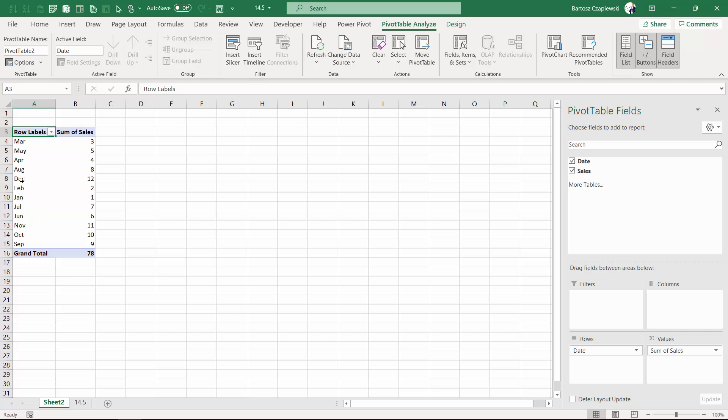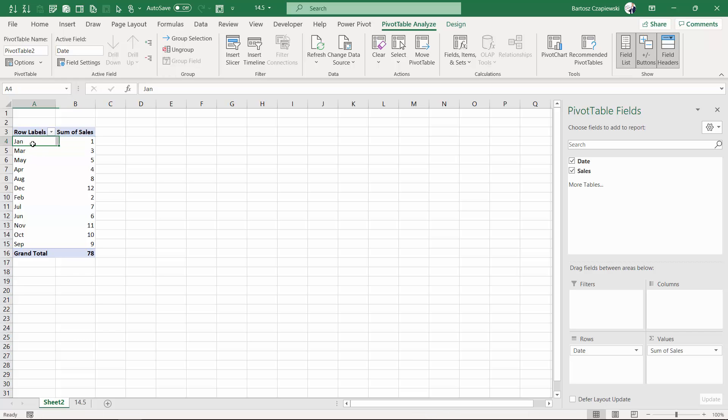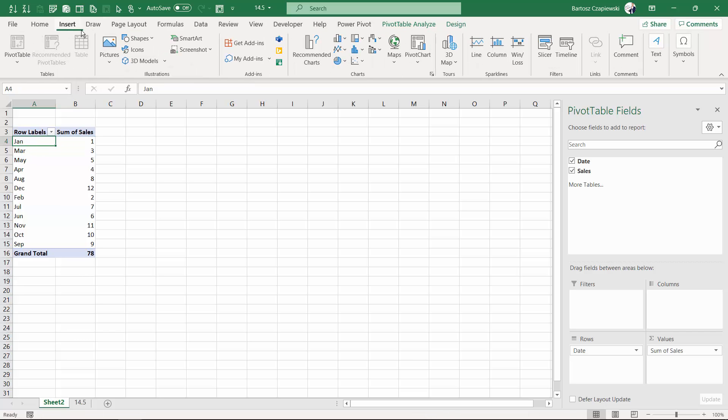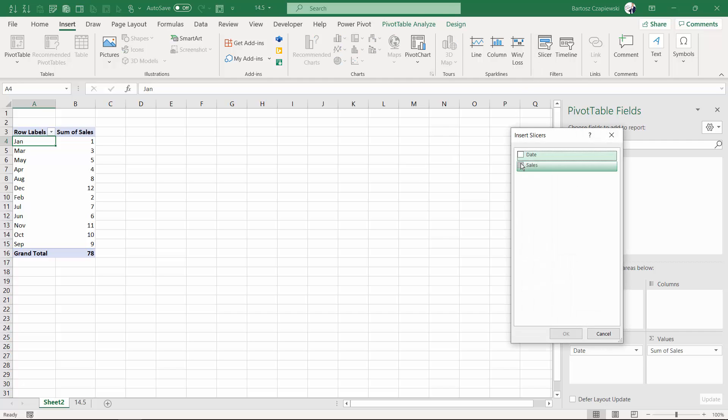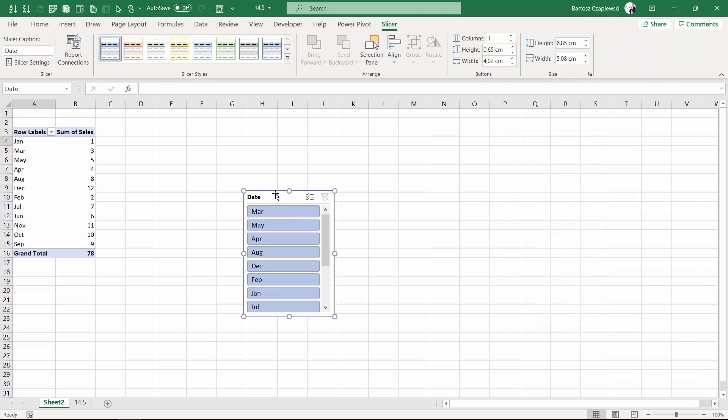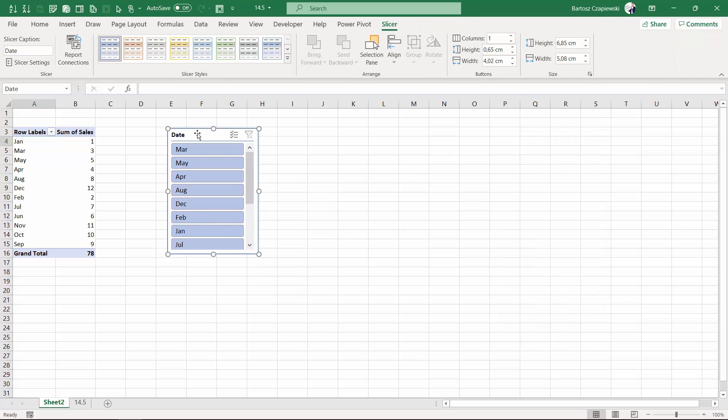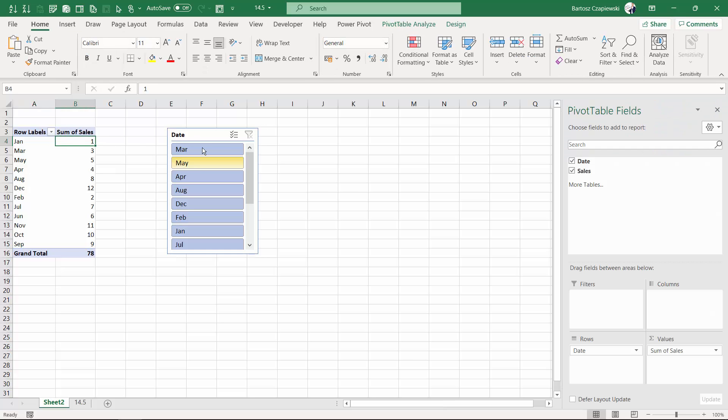You can of course sort the data manually by placing, for example, January on the top of the list. But maybe if you insert a slicer, you will see that you don't have this option right now, and it's going to be hard to enforce this order.